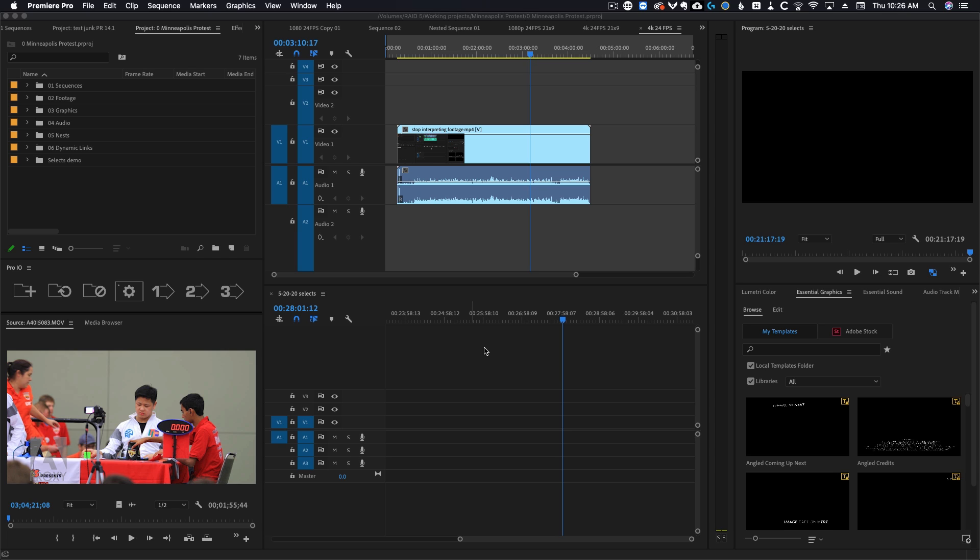And that doesn't happen if you slow the footage down on the timeline with speed duration and then time remap. Everything works fine if you do it that way. The only problem is when you interpret footage.